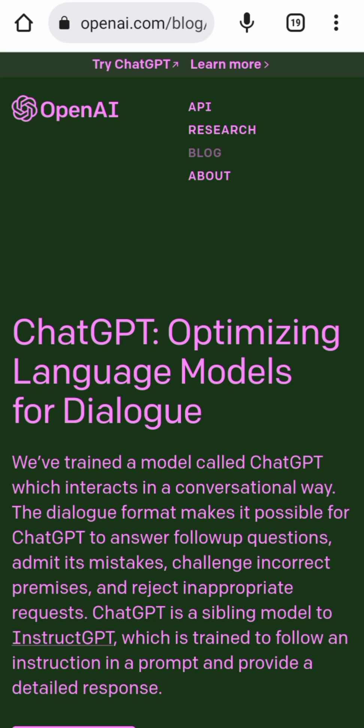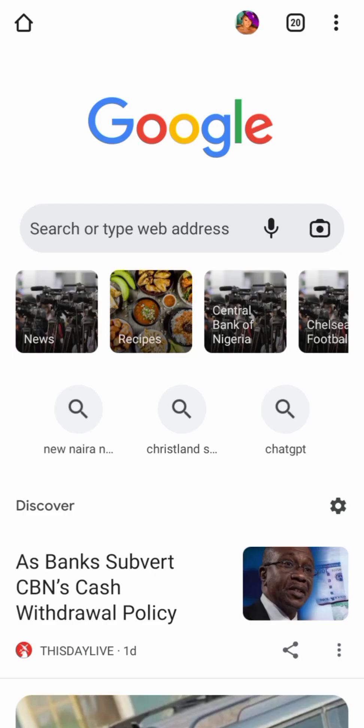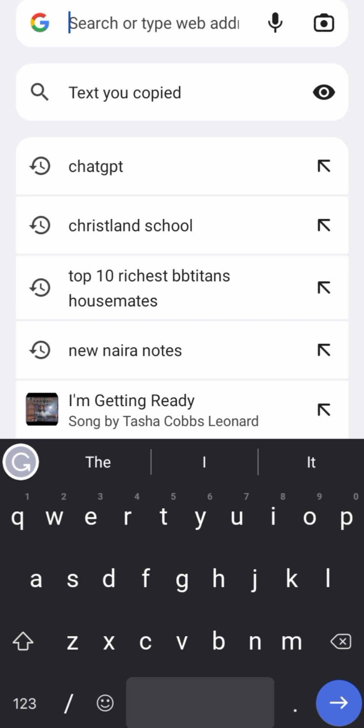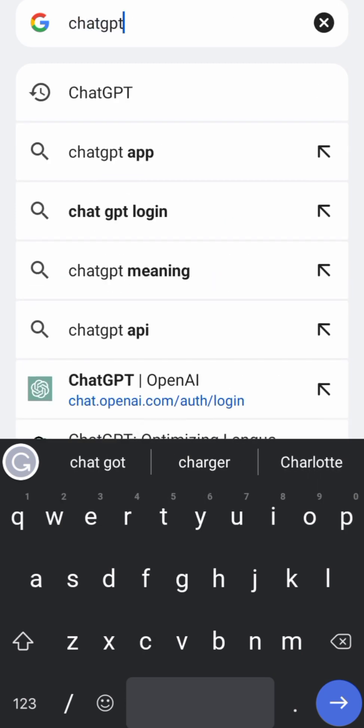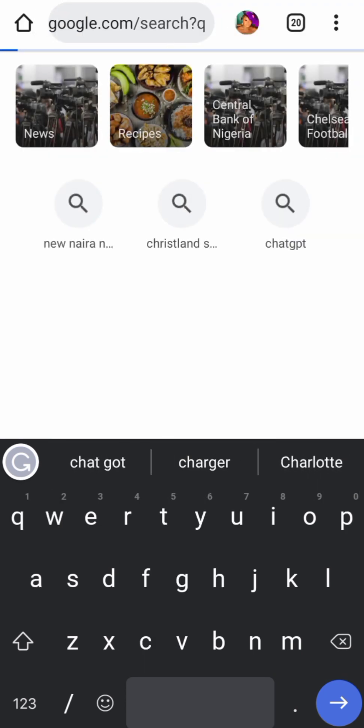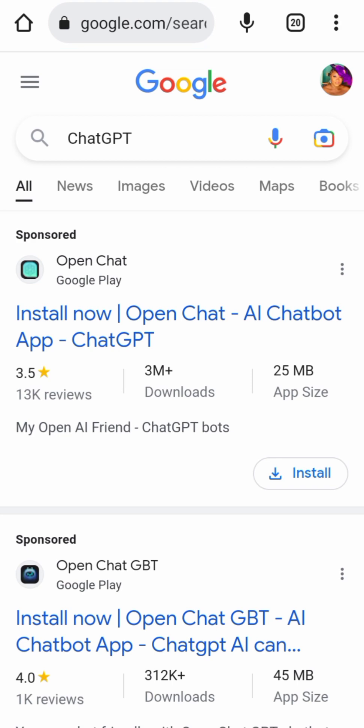The first thing I did was go to my Google browser. I don't know whether ChatGPT has an app yet that I can download from the Play Store, but I decided to use the one on my browser. I went straight to my browser and typed 'ChatGPT'.